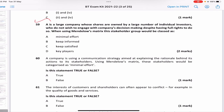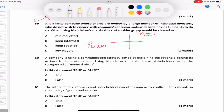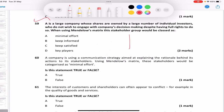A is a large company whose shares are owned by many individual investors who do not wish to engage with the company's decision making, despite having full rights to do so. Using Mendelow's matrix: the shareholders have low interest but high power. On the matrix — low interest, high power — means we need to keep them satisfied. So the answer is C — keep satisfied.